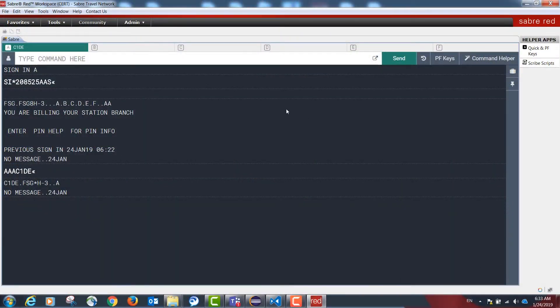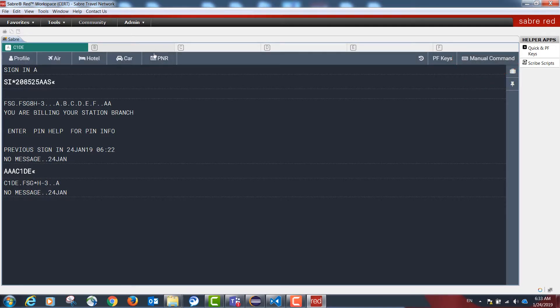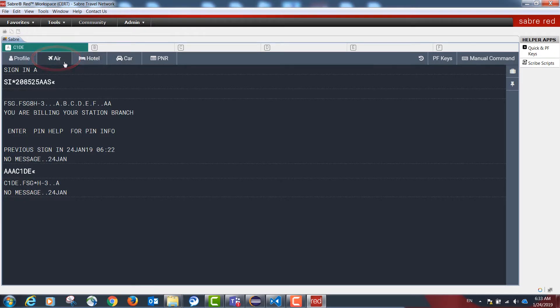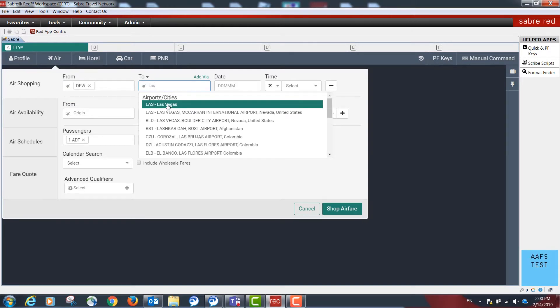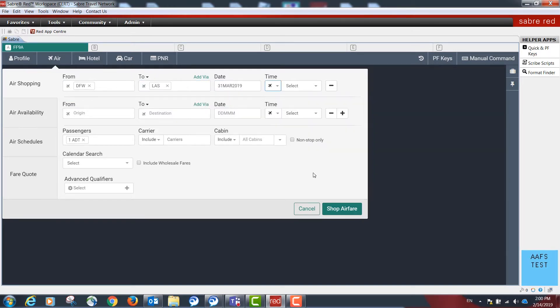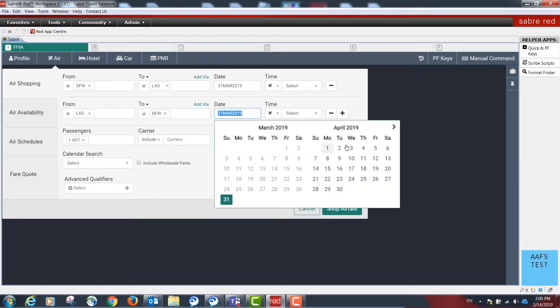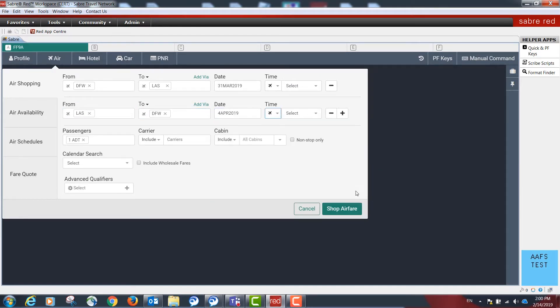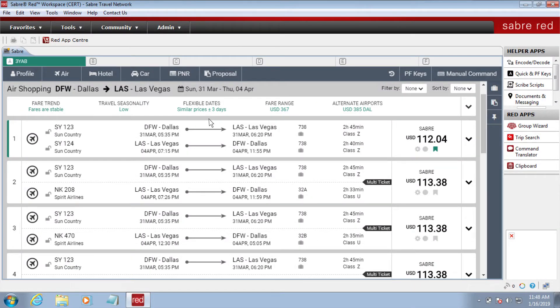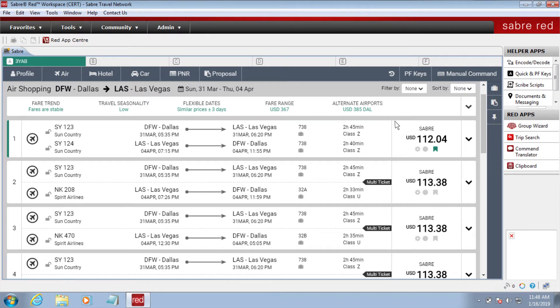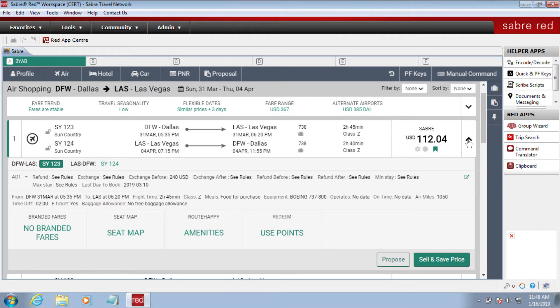I'm signed in to Sabre Red. I'm going to go to the command helper and search for air shopping. Sabre Red is going to look for results and present a visual output for me. In each of the shopping responses, there is a drawer that the user can select to drop down.